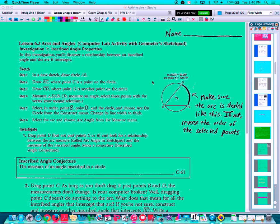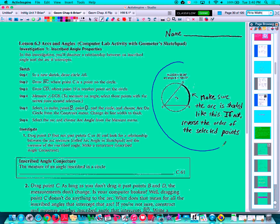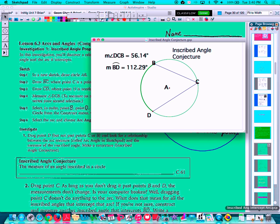Our investigation one here is going to come from a sketchpad lab that I have sometimes done about inscribed angle properties. The first lab goes through the steps in creating a diagram that will look something like this. I've done that ahead of time so we can take a look at it. We're looking at the inscribed angle conjecture here.